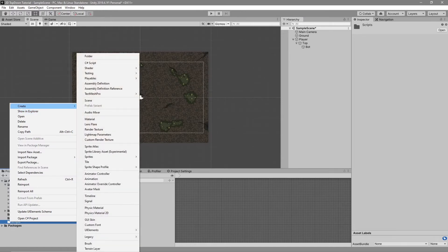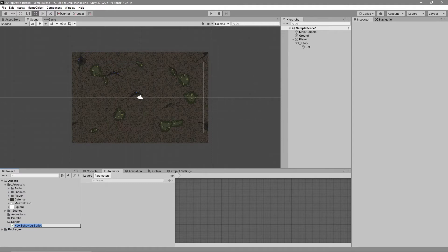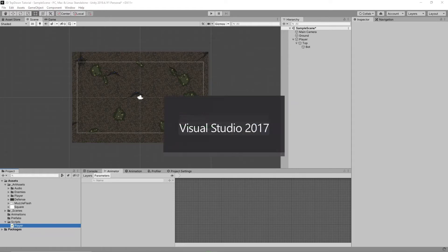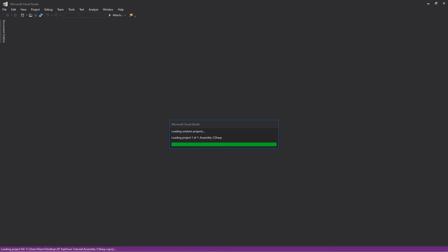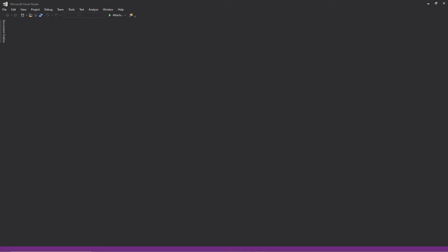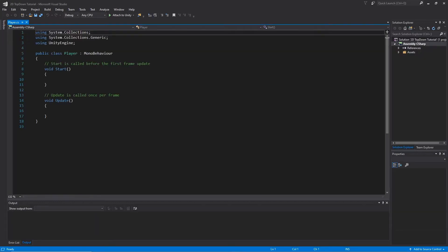Now it's time to do some coding. Let's create a player script — right-click on the Scripts folder in your project, go to Create > C# Script, name it 'Player', press Enter, and enter again to open up your IDE. Mine is Microsoft Visual Studio. In this script called Player, we want to keep anything that's unique to the player in this script.